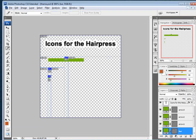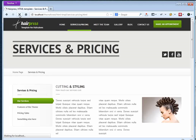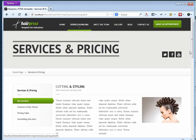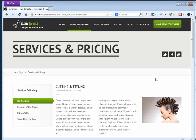Switch back to Firefox, refresh the page, and you'll see the arrows are now displaying correctly in green. We now have a completely customized new color theme for our Hairpress template. That's it — thank you, bye!